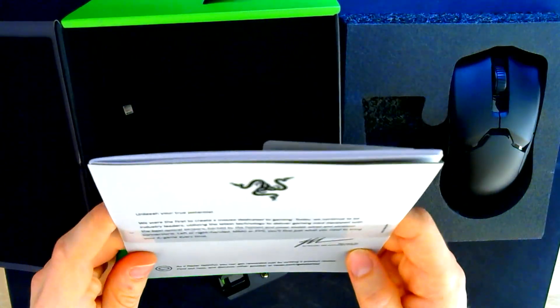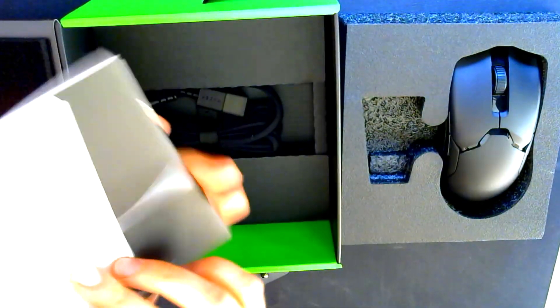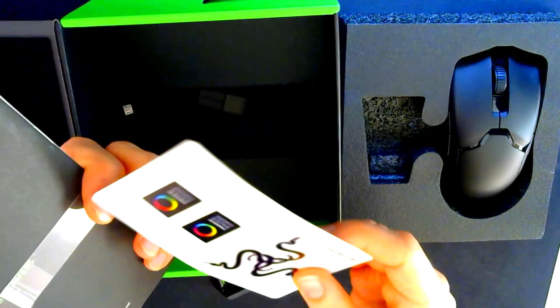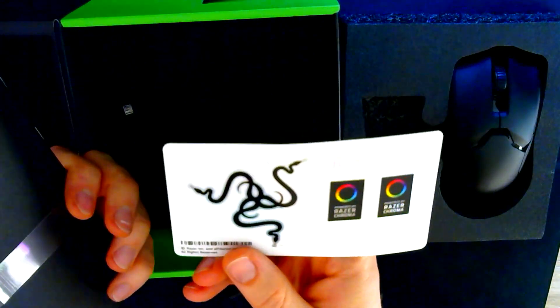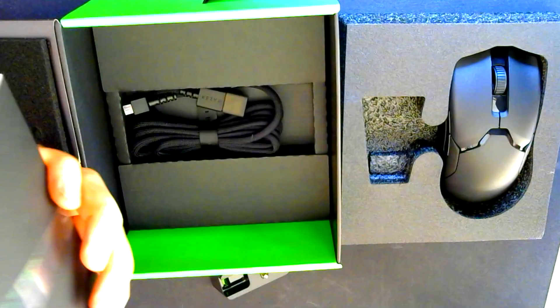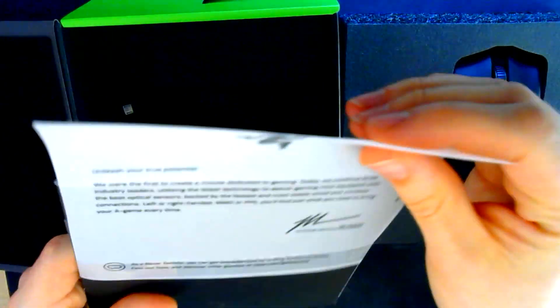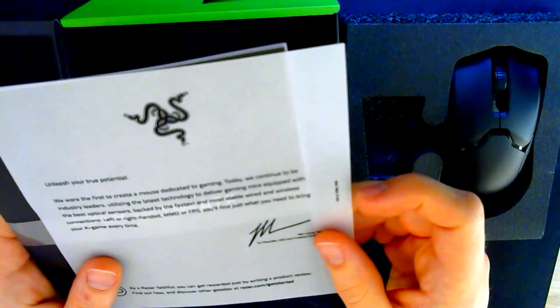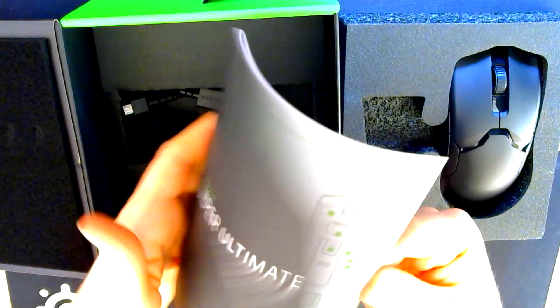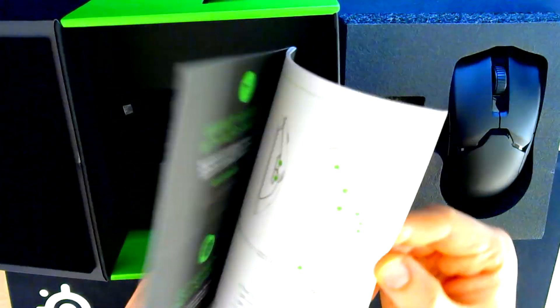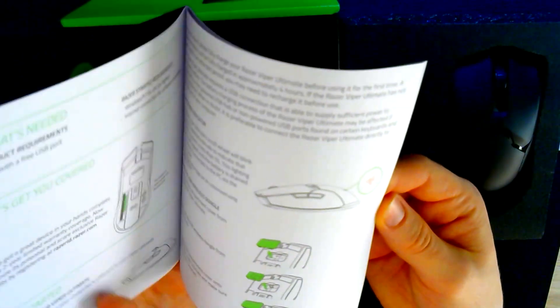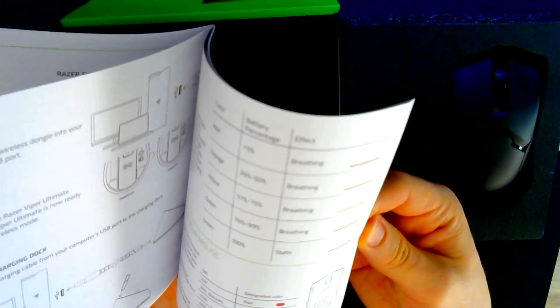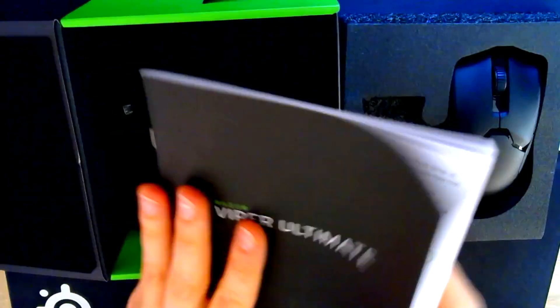Unleash your true potential. So, here's some cool stickers. I guess that's a thank you note. Also, a manual. I will check that later.